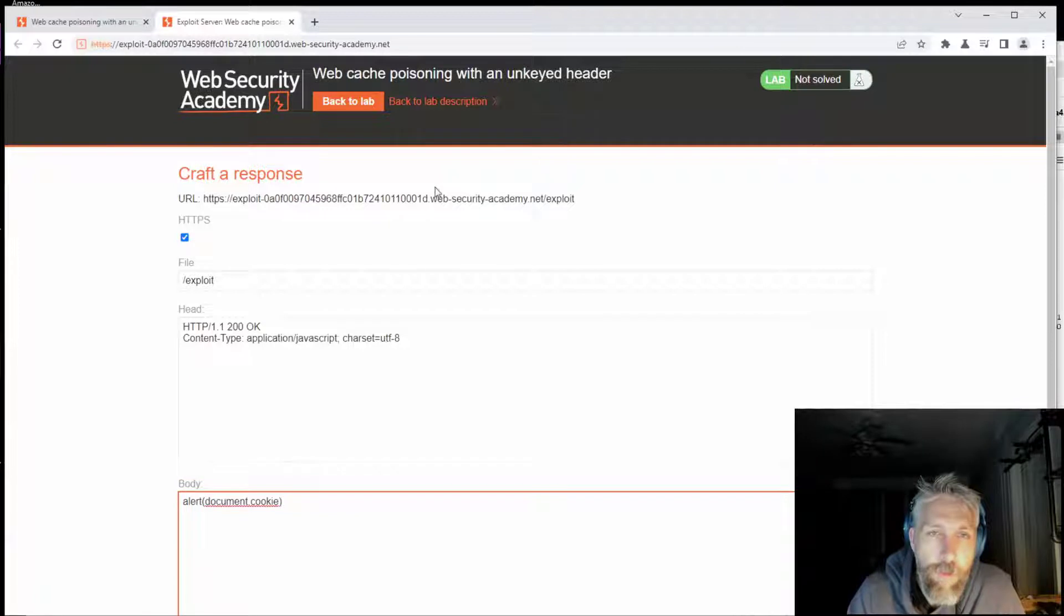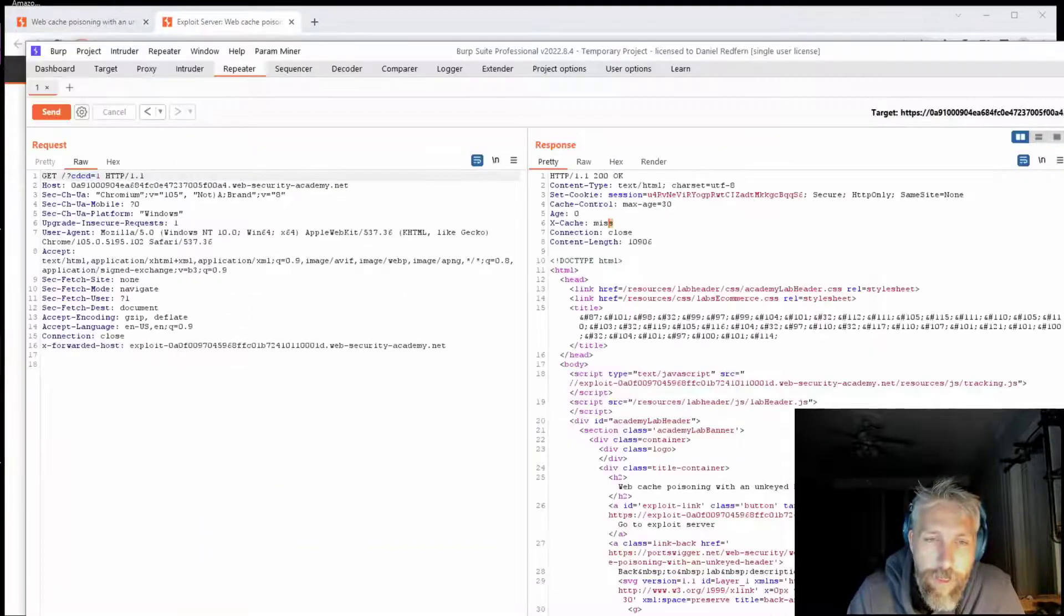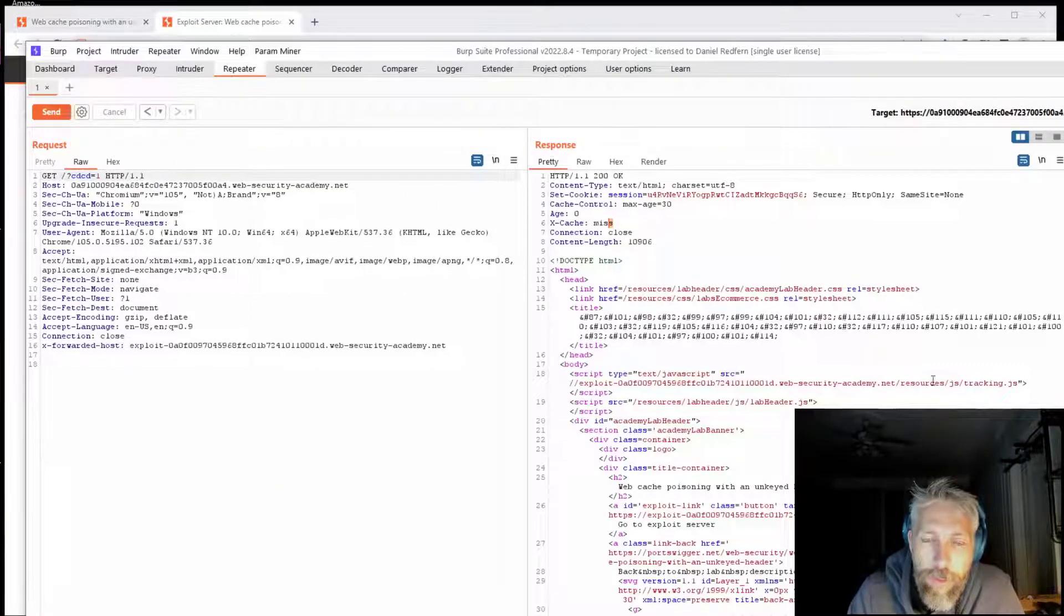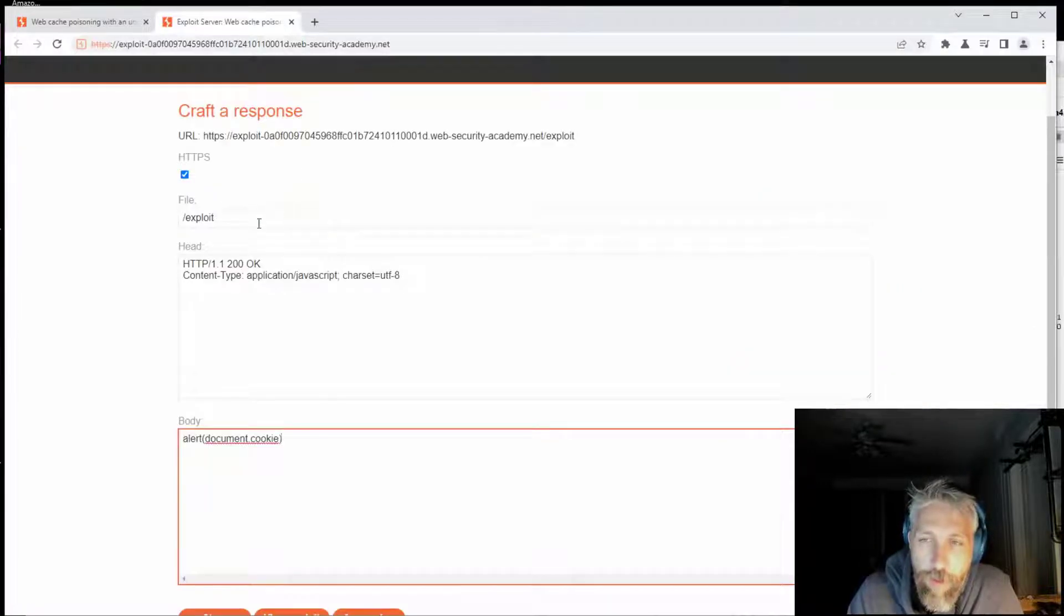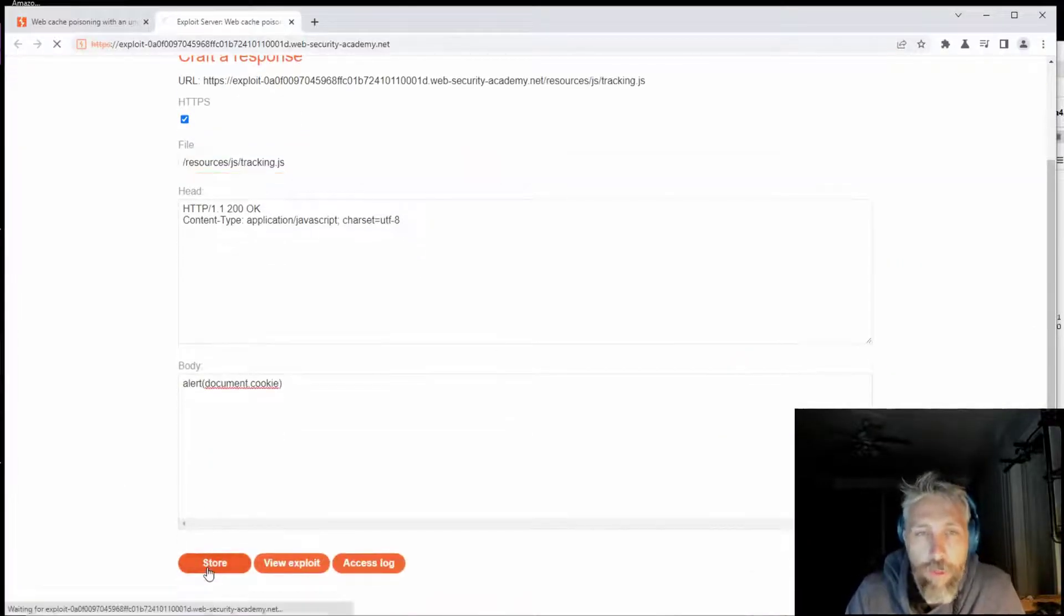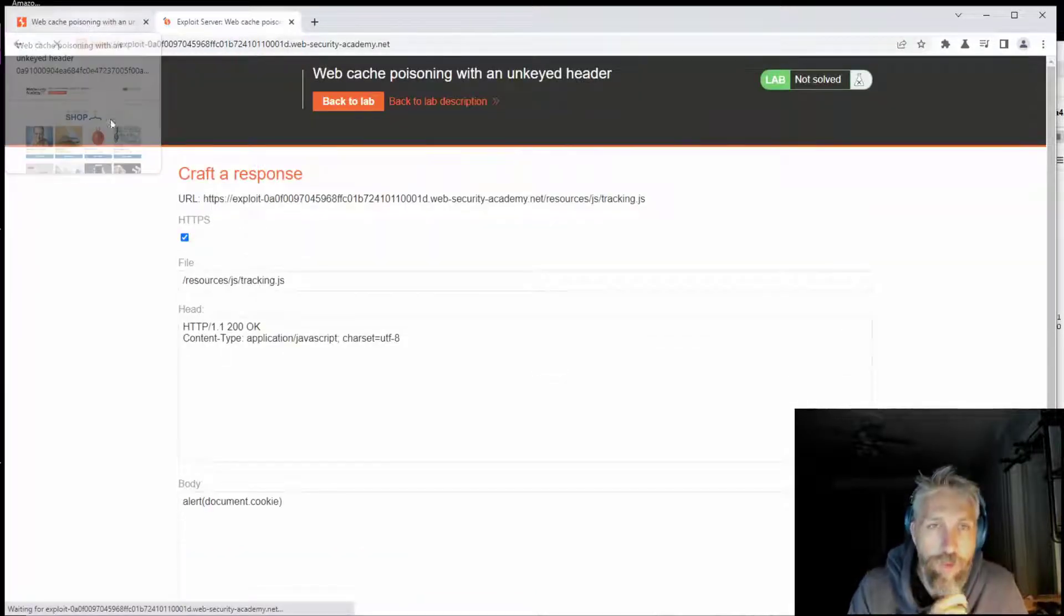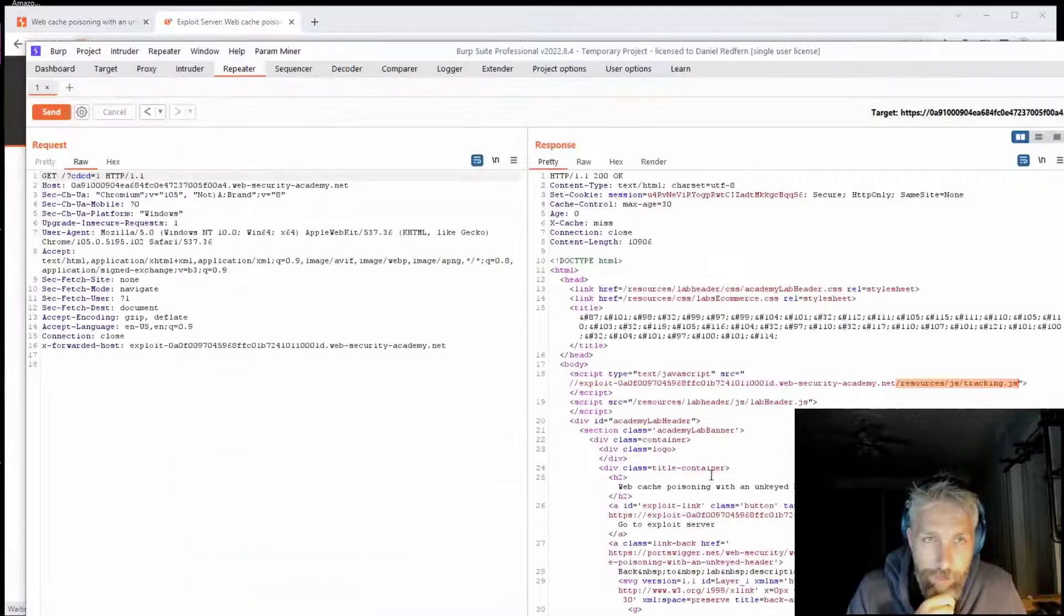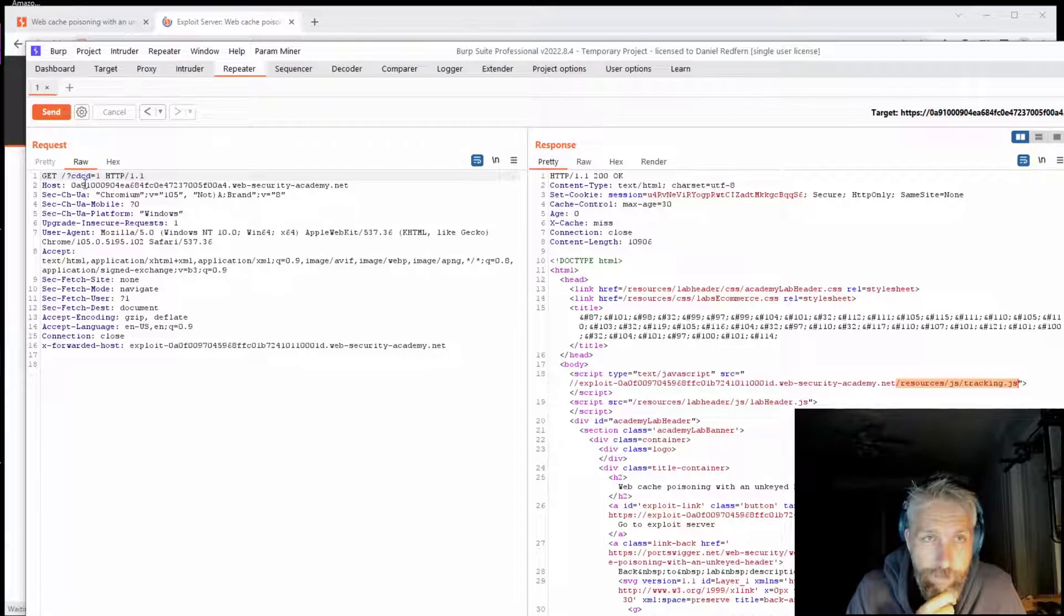Popping back to the exploit server, I'm adding in the body the script to alert and finding that URI, which is the resource tracking.js. Put that in there, give that a store, and then pop back to the server.